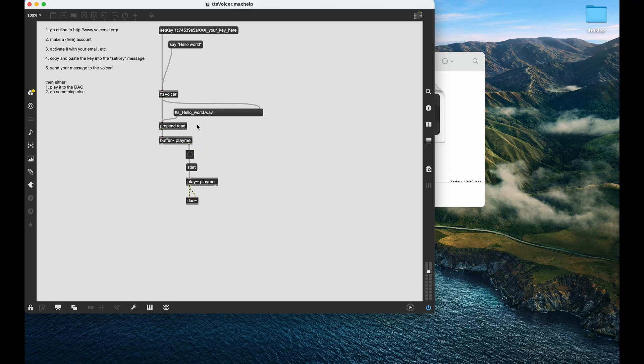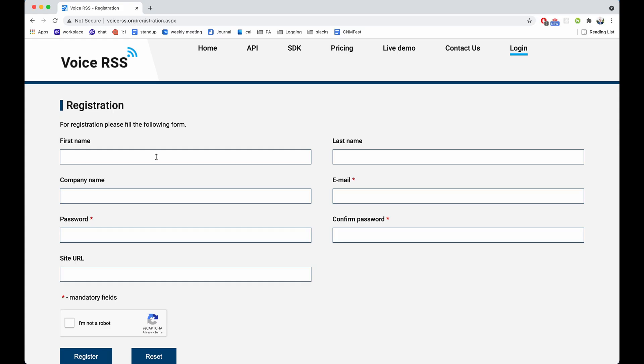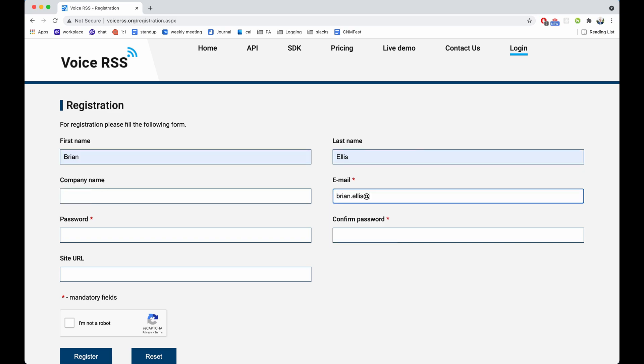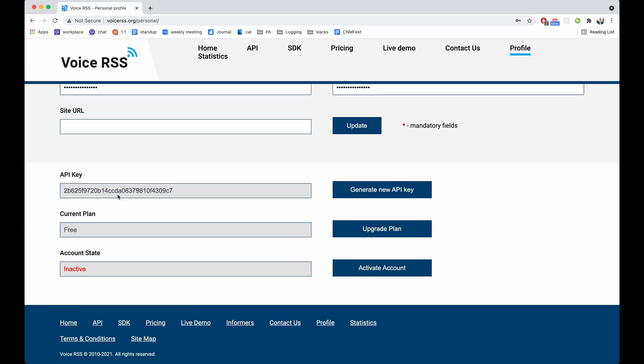So to get started we're going to go to this address. So we need to register real quick. This is our key but you see that it isn't active so we need to activate the account.